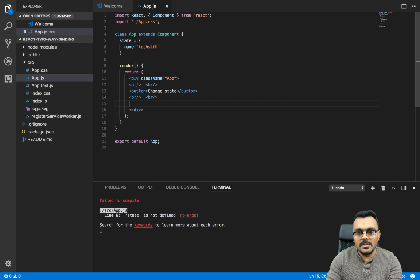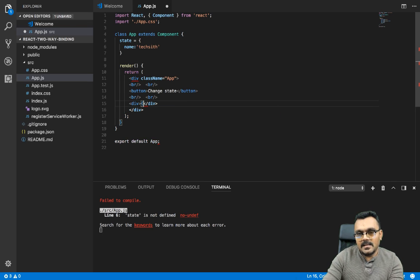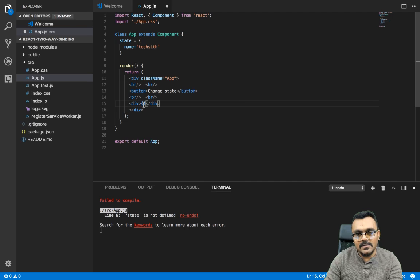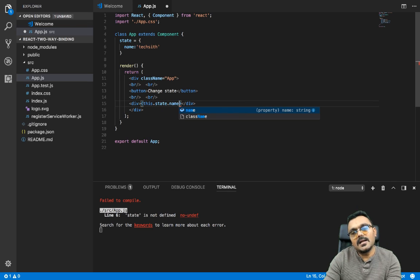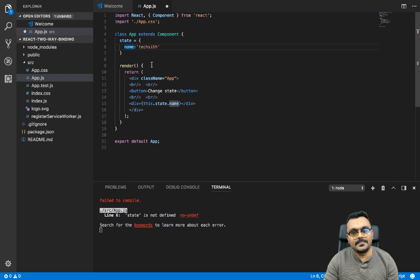That will be a simple div and here I can interpolate this value, which is this.state.name — which is this right here.